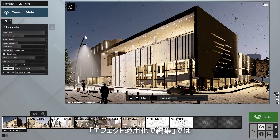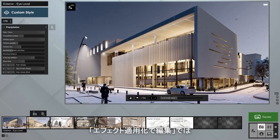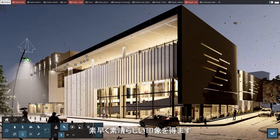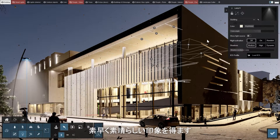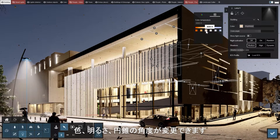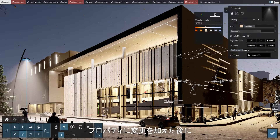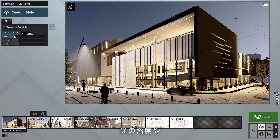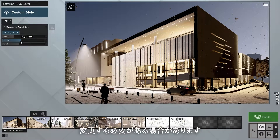By going to build with effects, you can fine tune some other light properties and immediately get an exciting first impression of the result, such as by changing the color, brightness, or cone angle. It's likely that you may need to modify the effect's light density or intensity after making other changes to its properties.